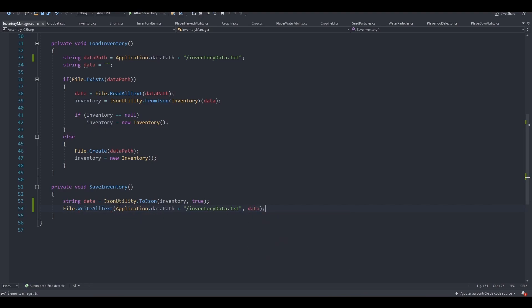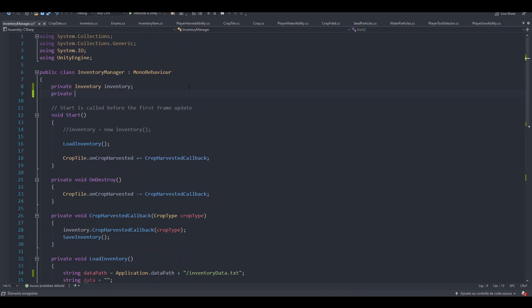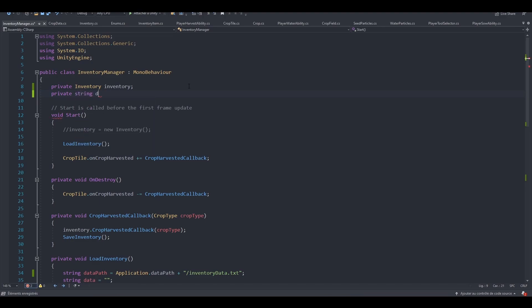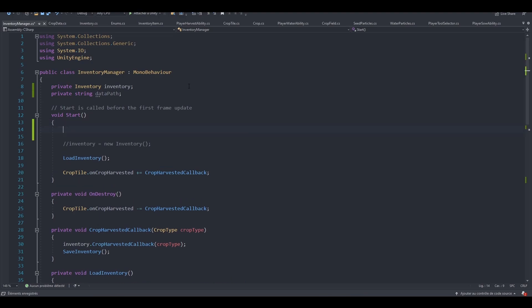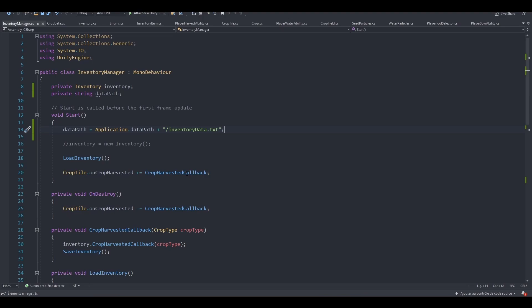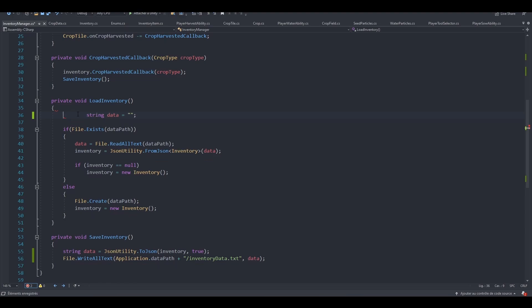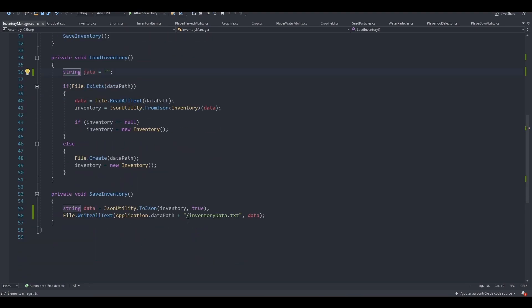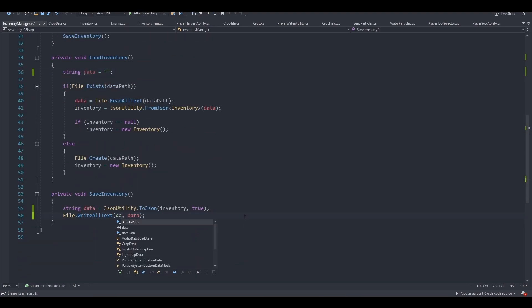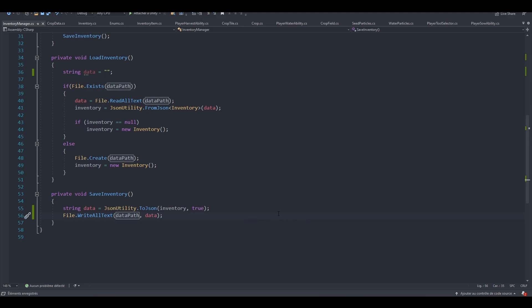So right now, we can notice that we can create an instance variable for our data path. So let's do that, actually. So private string dataPath. Let's instantiate it inside of the start method. So dataPath equals application.dataPath plus, let's call it inventoryData.txt. So we can now remove this line. Makes the code so much easier to read.